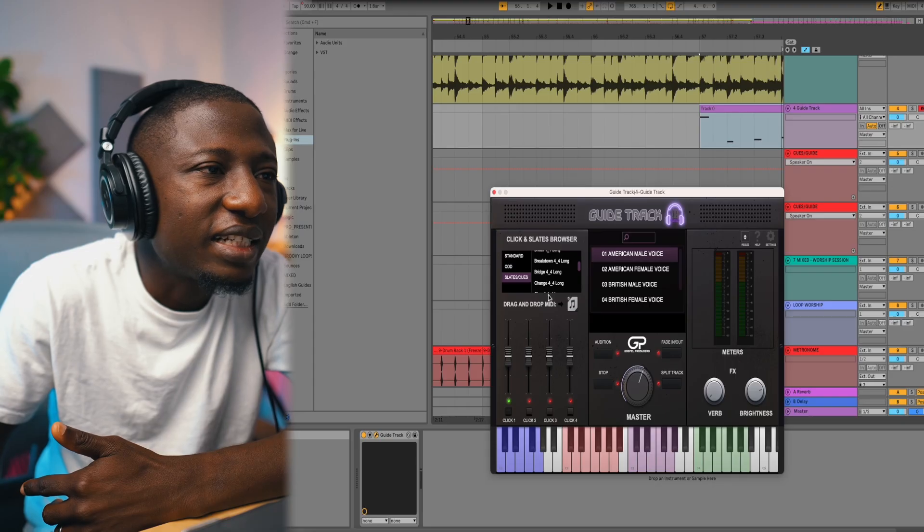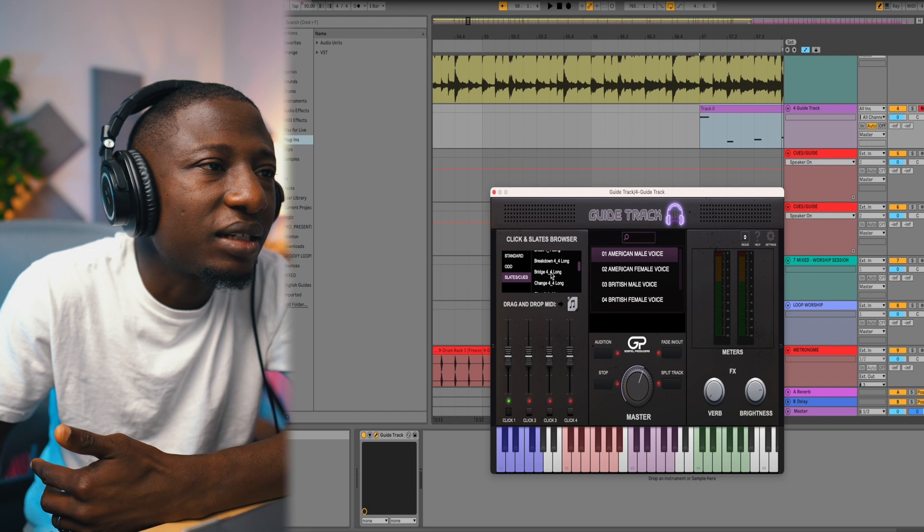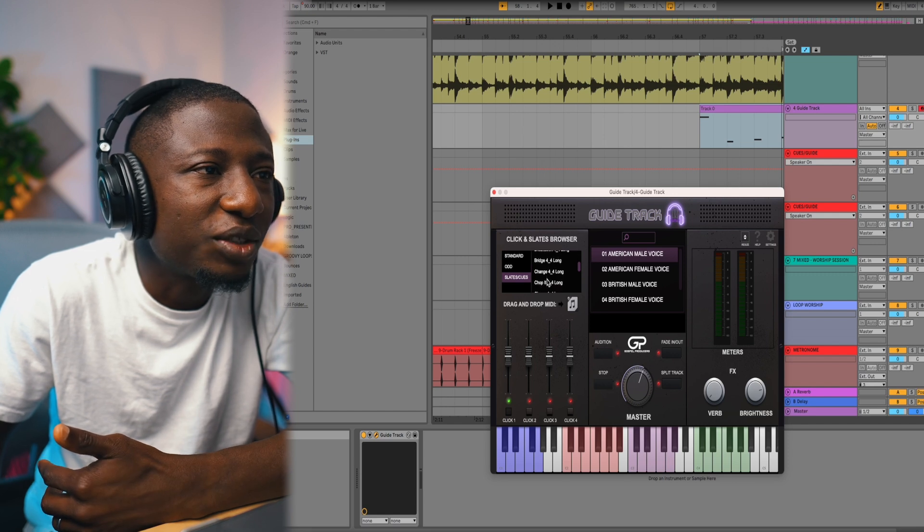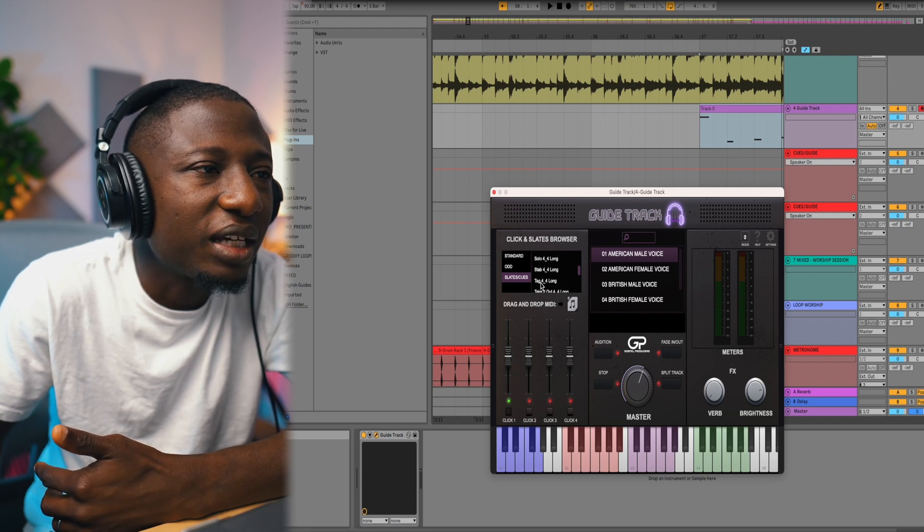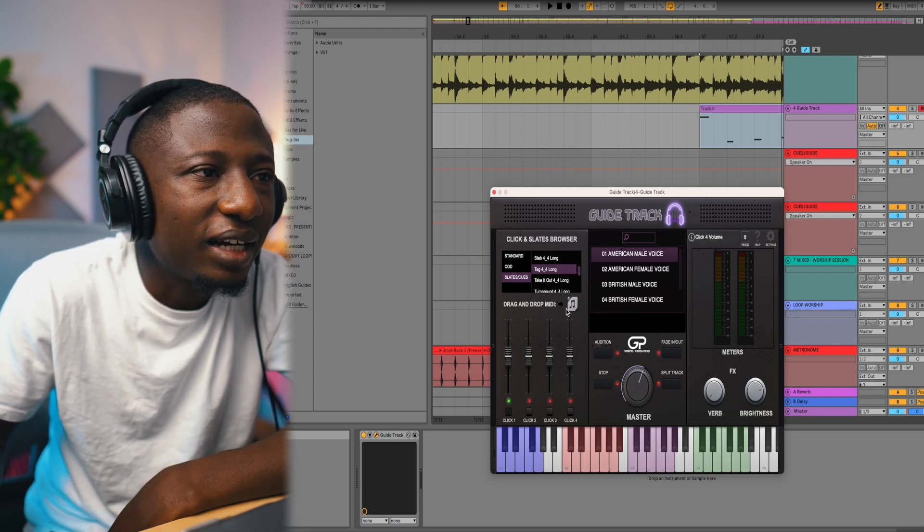But right here, it's all labeled, breakdown, and it's in alphabetical order, right? So I can scroll all the way down. I know that, okay, if I scroll down, I have my tag right here. This is a good tool, man. This is a good tool. Gospel Producers, great job.